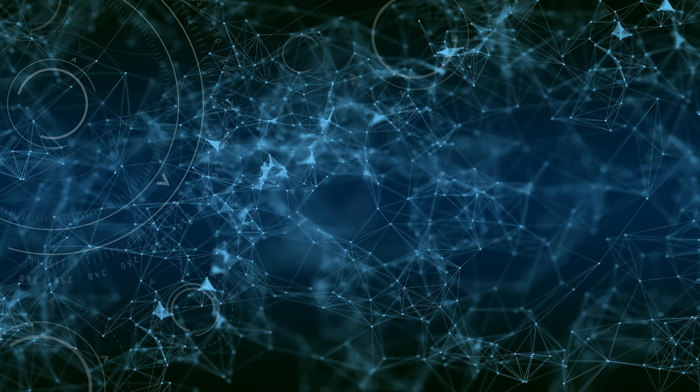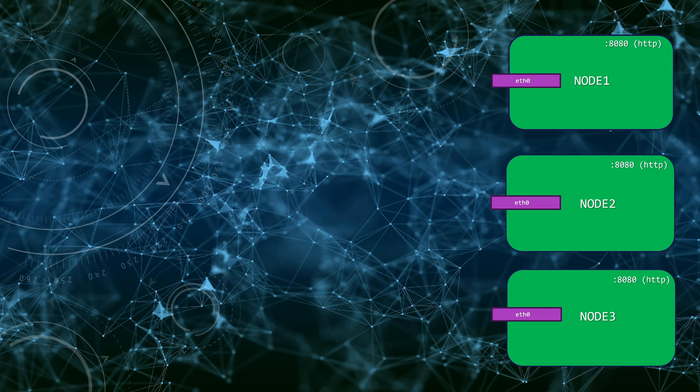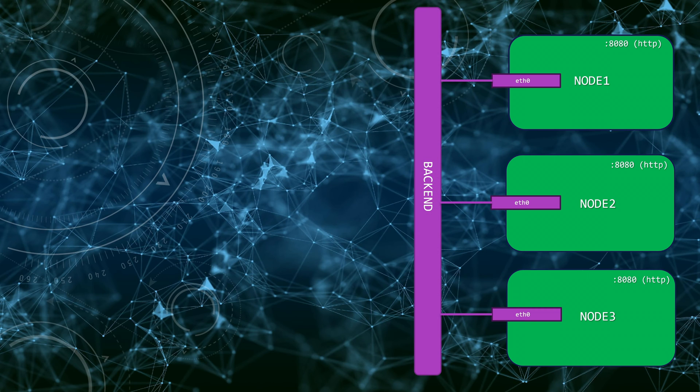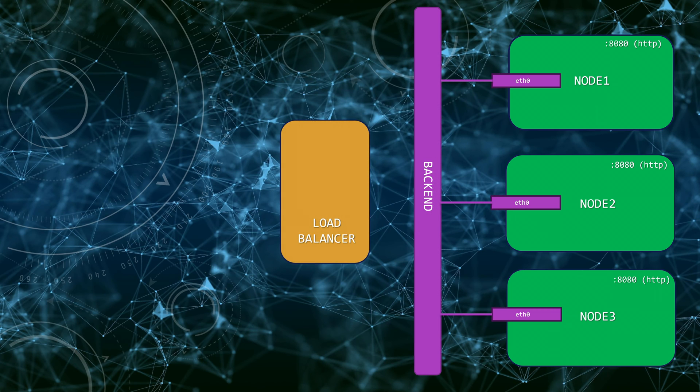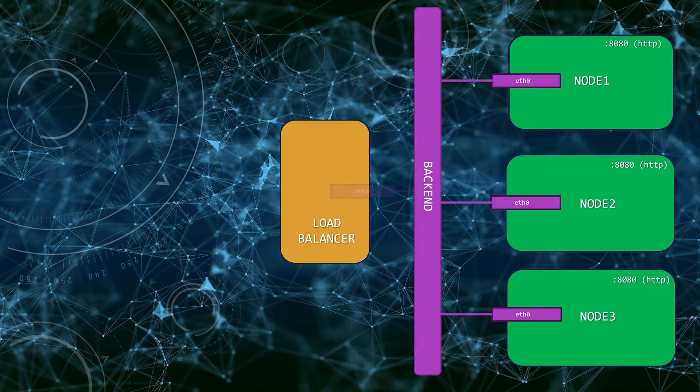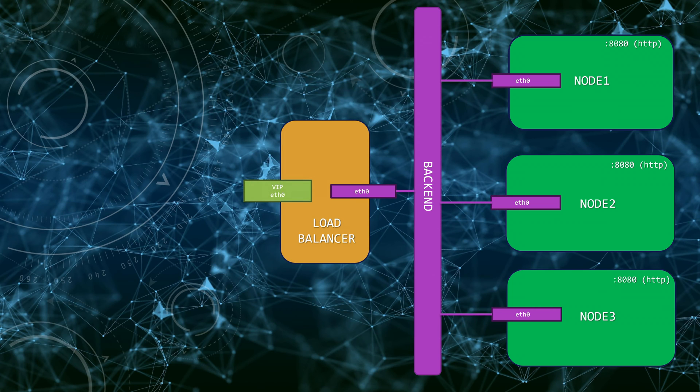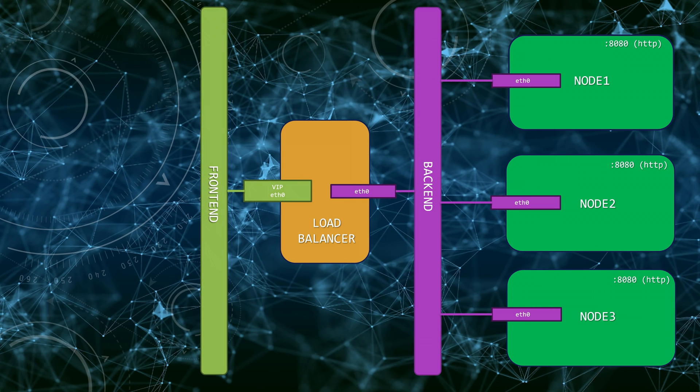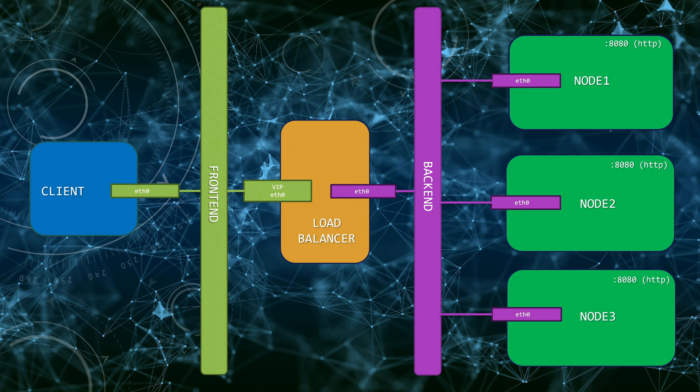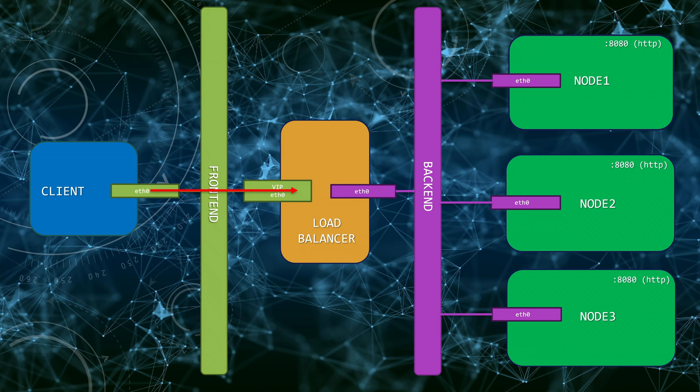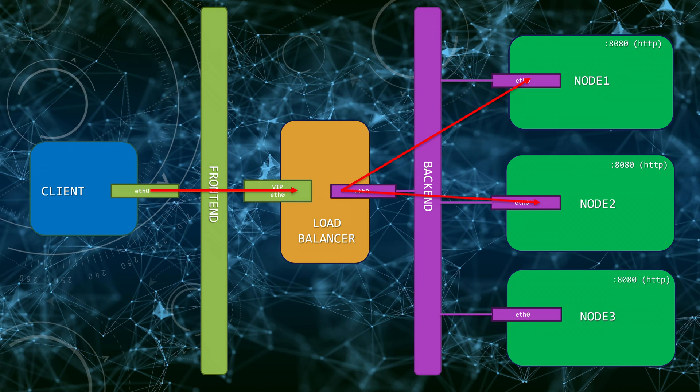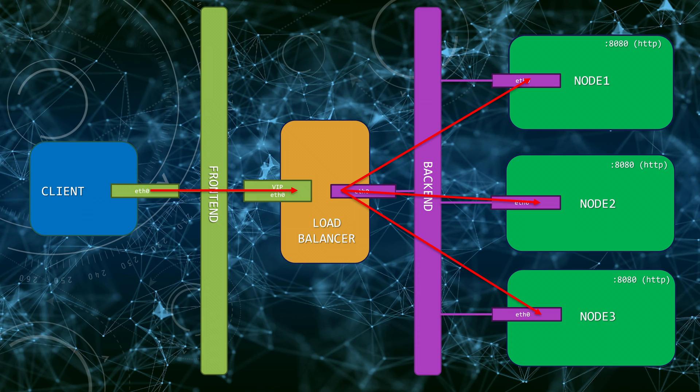In the conventional load balancing model, we typically have several backend nodes connected to the same networking segment with the load balancer positioned in the front. The load balancer typically features at least two network interfaces, one linked to the backend network and another exposing the virtual IP connected to the frontend network. A client situated on the frontend network communicates with the VIP to access services. The client transmits its traffic to the load balancer through the frontend network. Subsequently, the balancer forwards the traffic to backend nodes via the backend network. The same goes for the backend. Nodes don't have to be directly connected to the balancer. There may be multiple hops on the way.